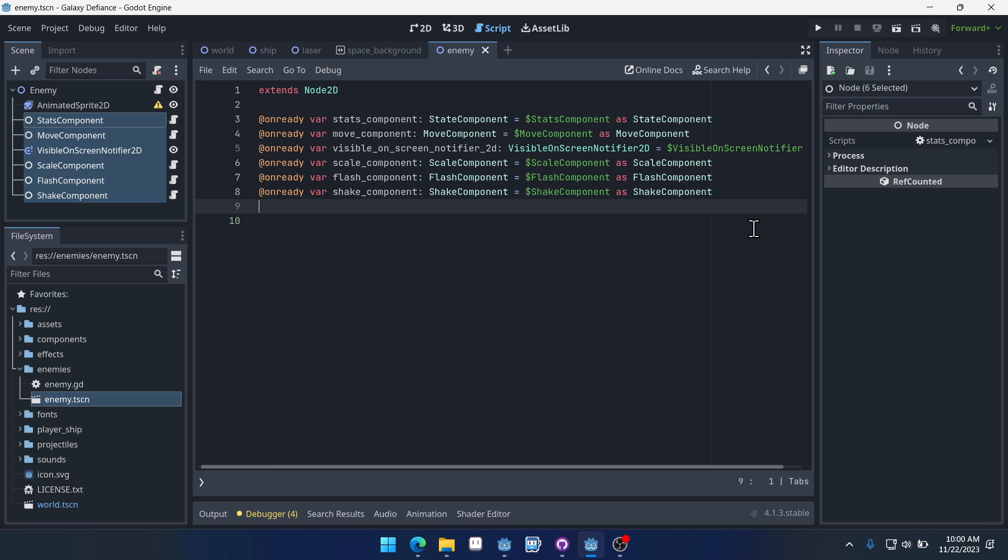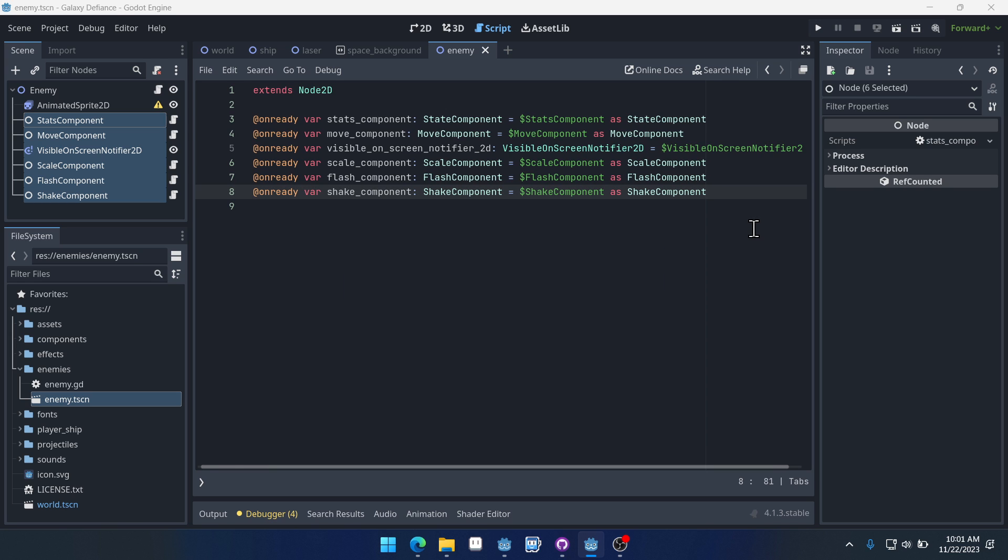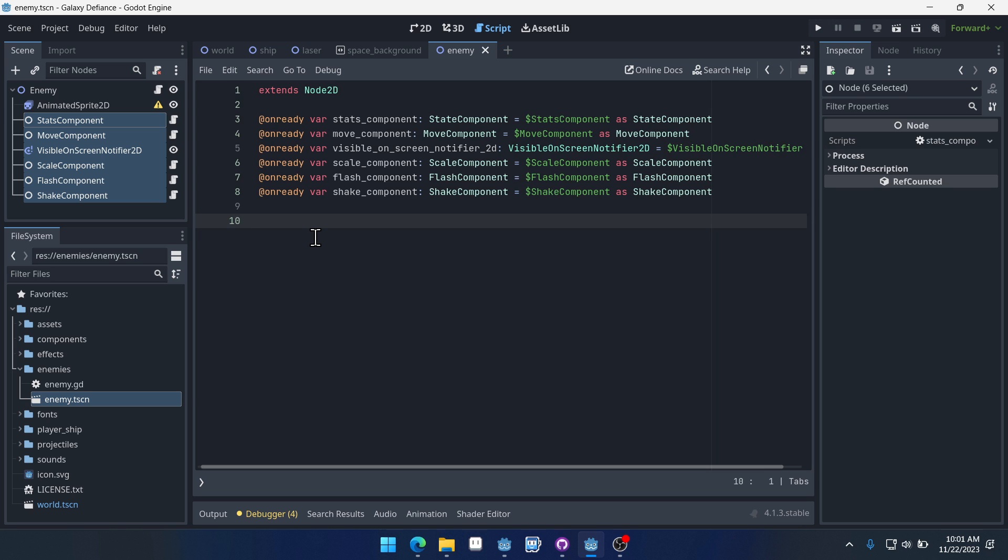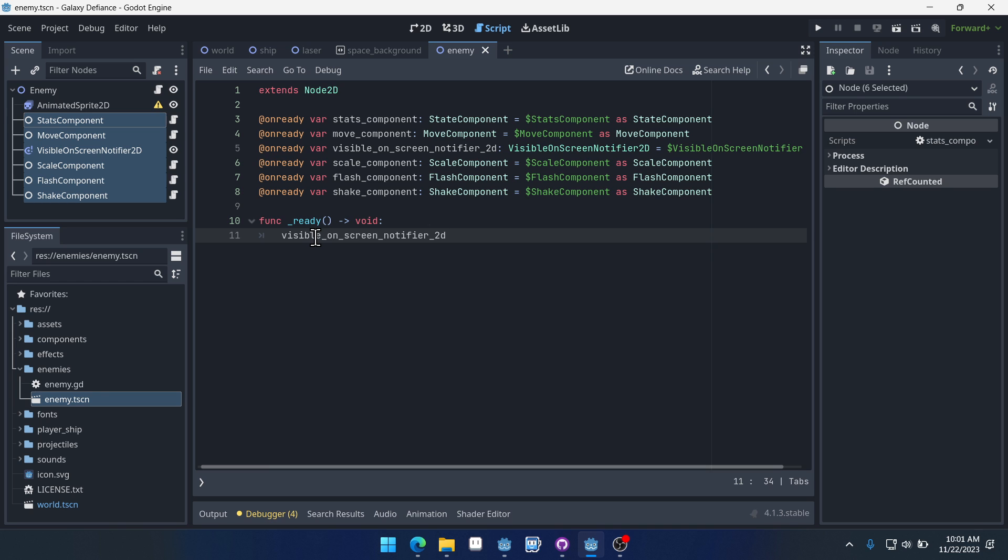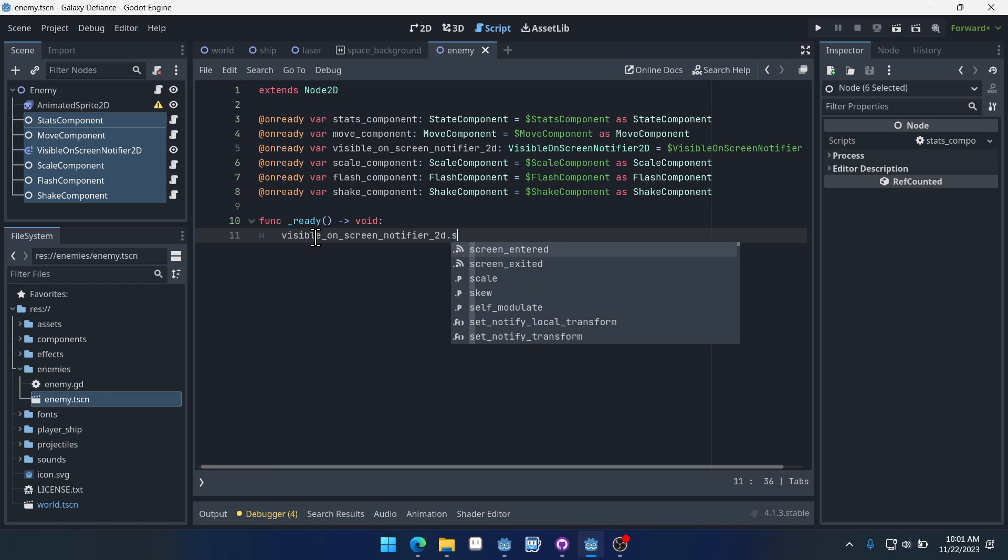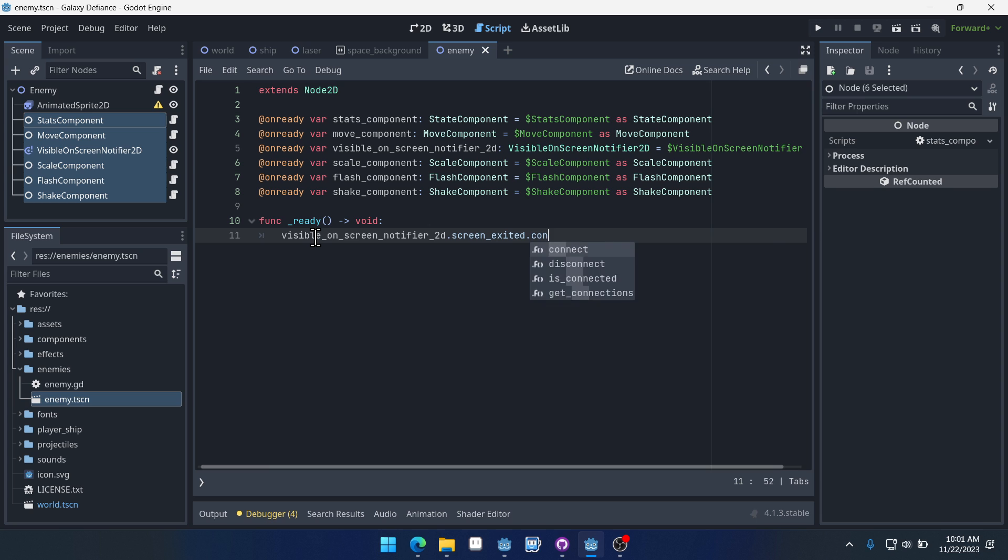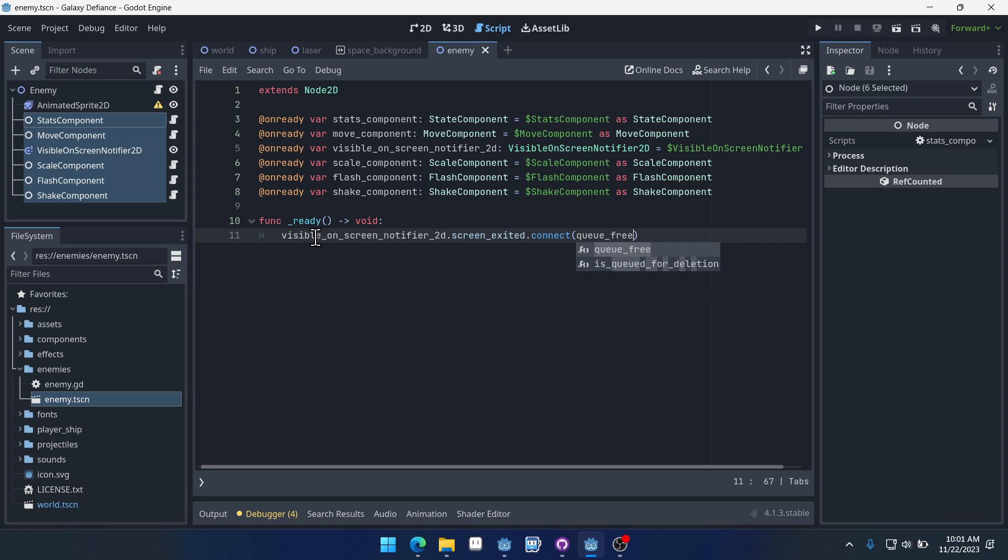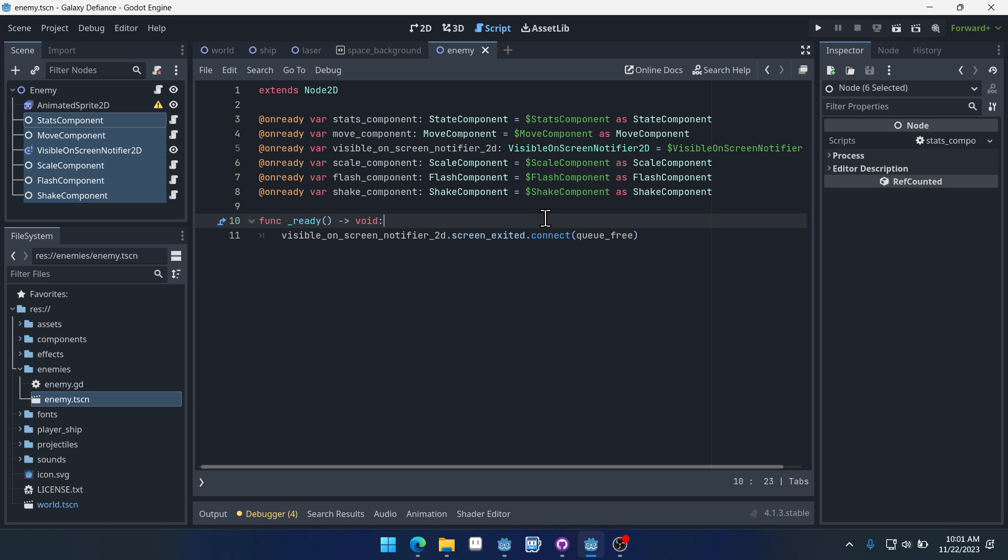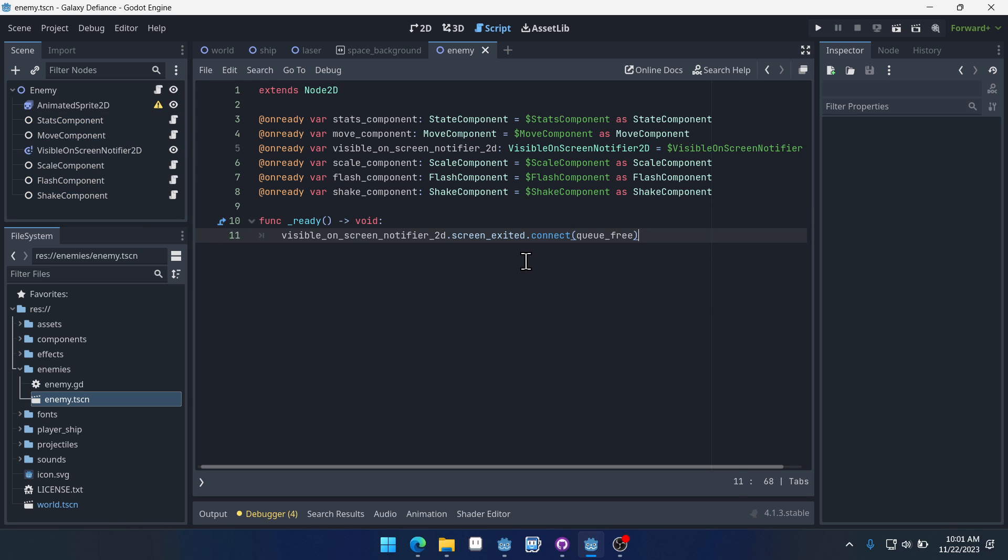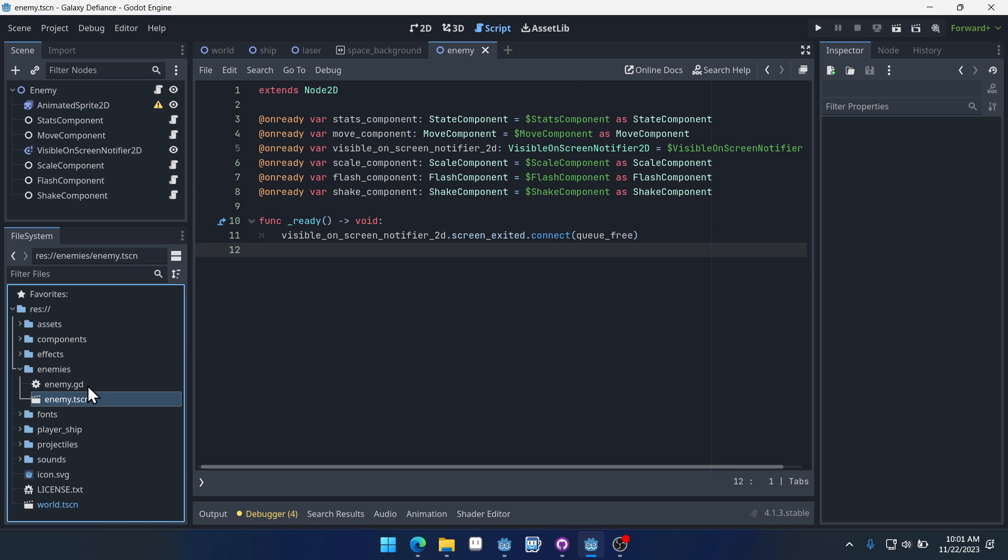Okay, so we're going to set up, I'm trying to think here, we do want to set up the visible on-screen notifier. So let's connect to that signal. So visible on-screen notifier dot screen exited dot connect to queue free, right? So the enemy destroys itself when it goes outside of the room. And that's going to be the only one that we connect because there's going to be some other connections we need to make, but we'll save those for later.